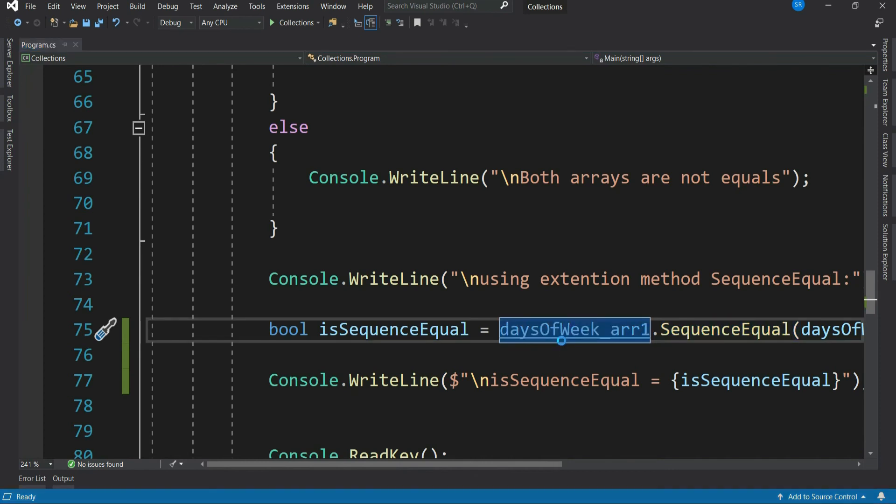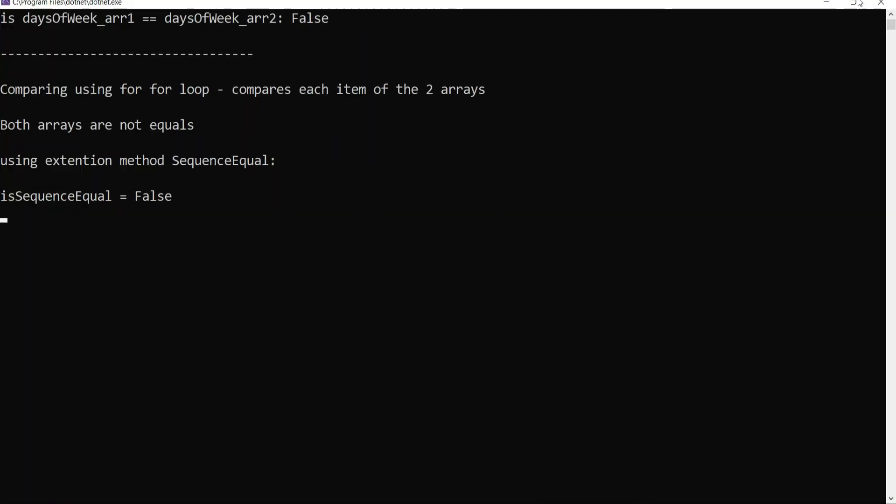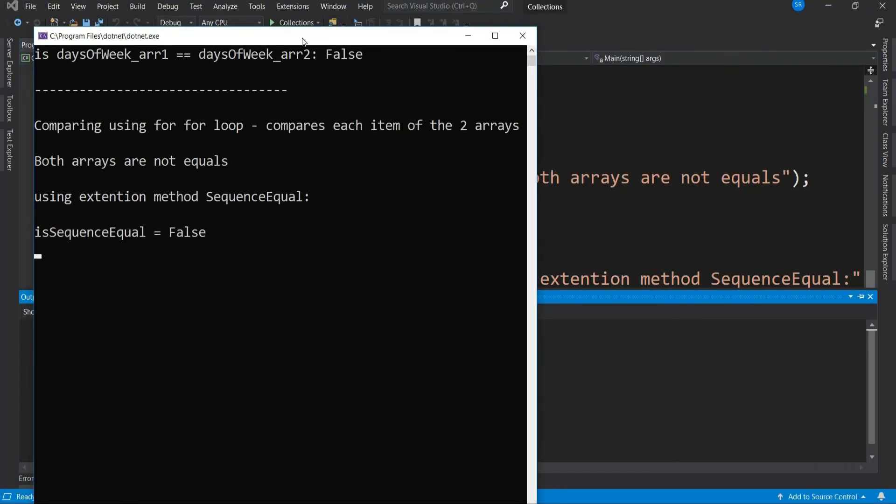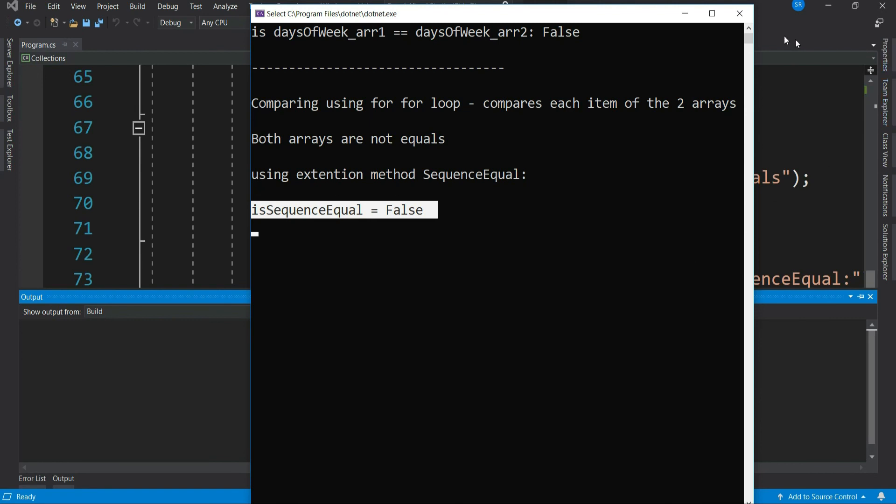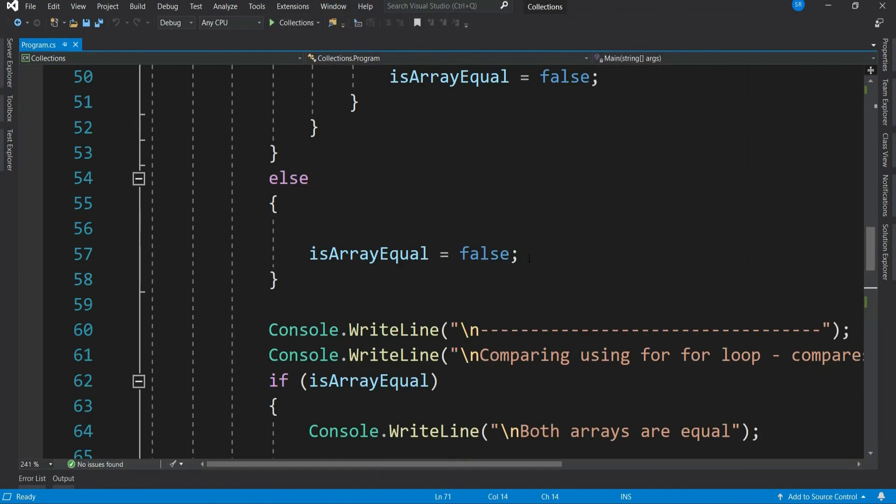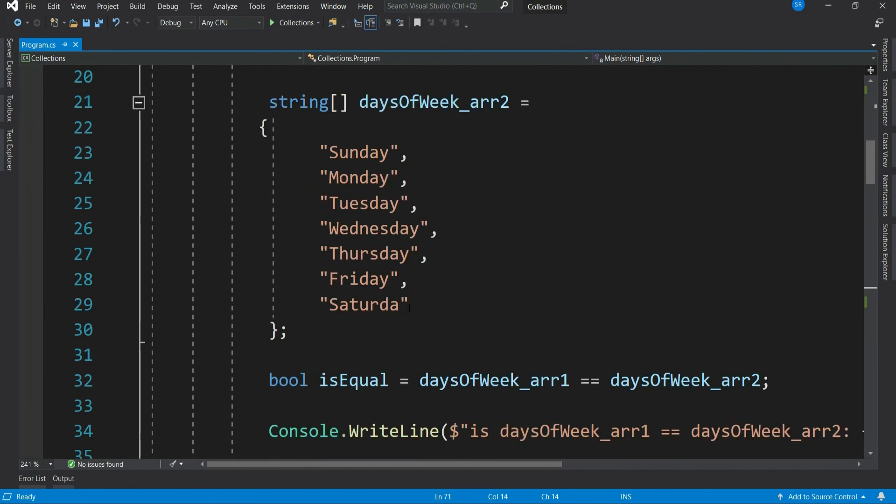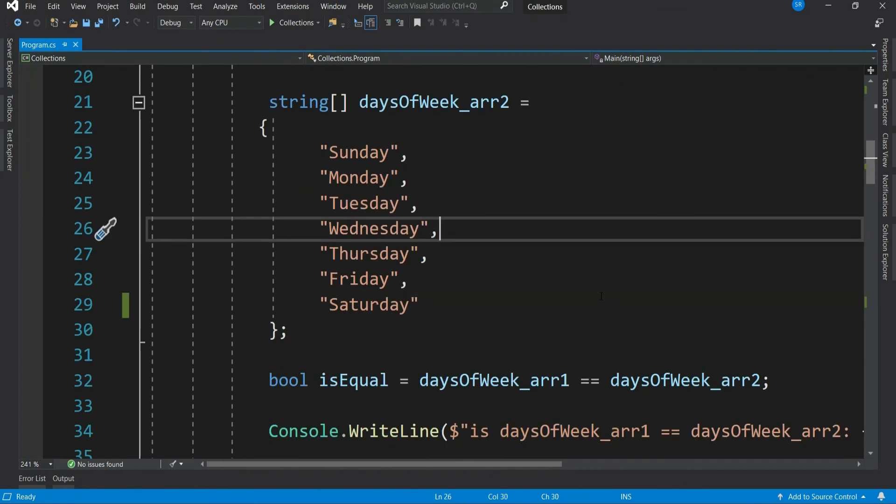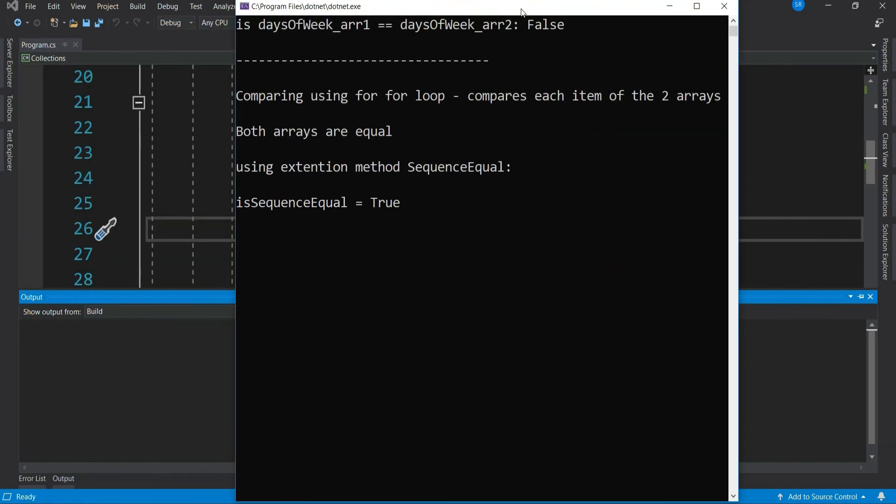Let's run it. So we get the expected result as both the arrays are not equal right now. Let's update the array with correct spelling. Let's run. So we get both the arrays are equal.